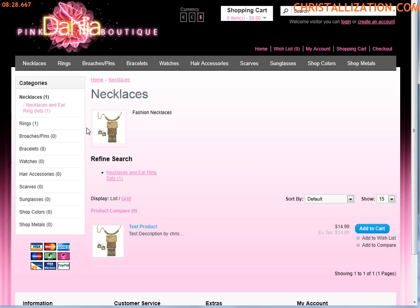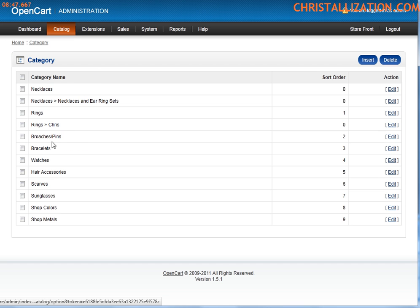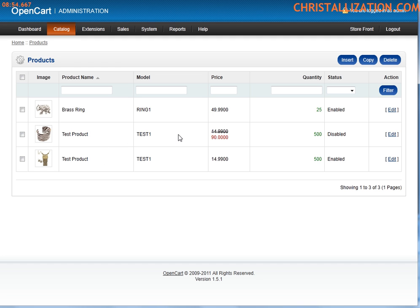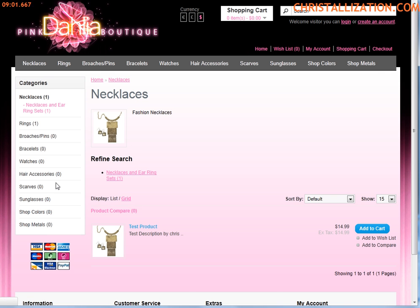I hope this was helpful. If you have any questions, let me know — it's Chris at crystallization.com, or crystallization.com if you need to chat with me live. This was a tutorial on how to add a category or subcategories to your OpenCart store, and also a quick touch on adding products to your categories. Hope to see you around — have a good day.